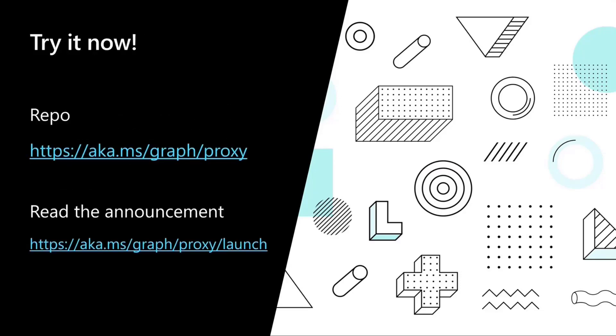And finally, try it now. You can go on a repo aka.ms slash graph slash proxy. And if you want to read the announcement, graph slash proxy slash launch.